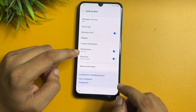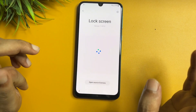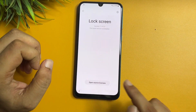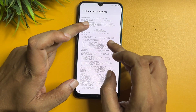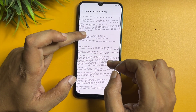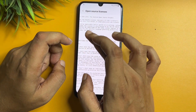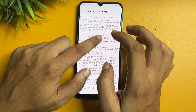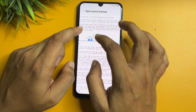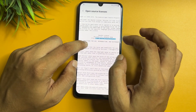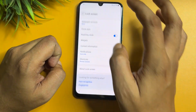Go back. Now the next option showing is 'About Lock Screen.' Tap on 'Lock Screen' and tap on 'Open Source License.' When you tap on this open source license option, you will get a new page with a lot of text, and you will have to copy the URL from here.